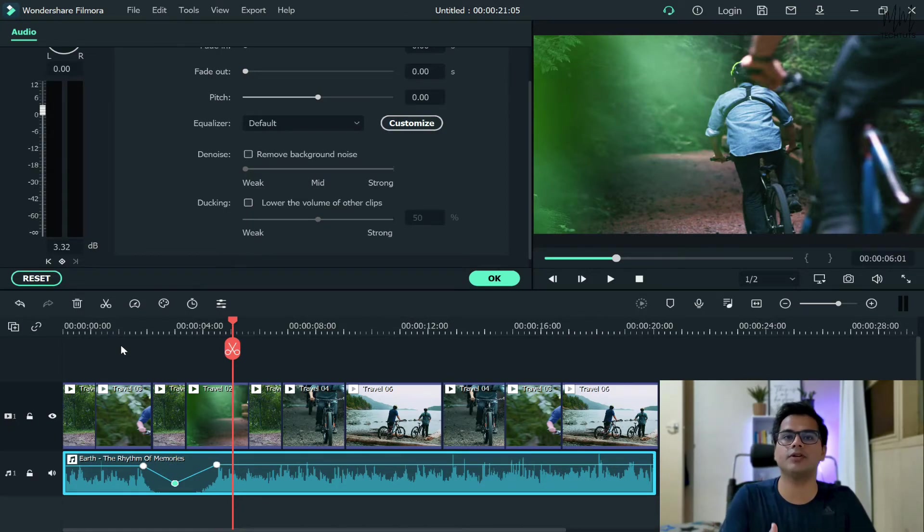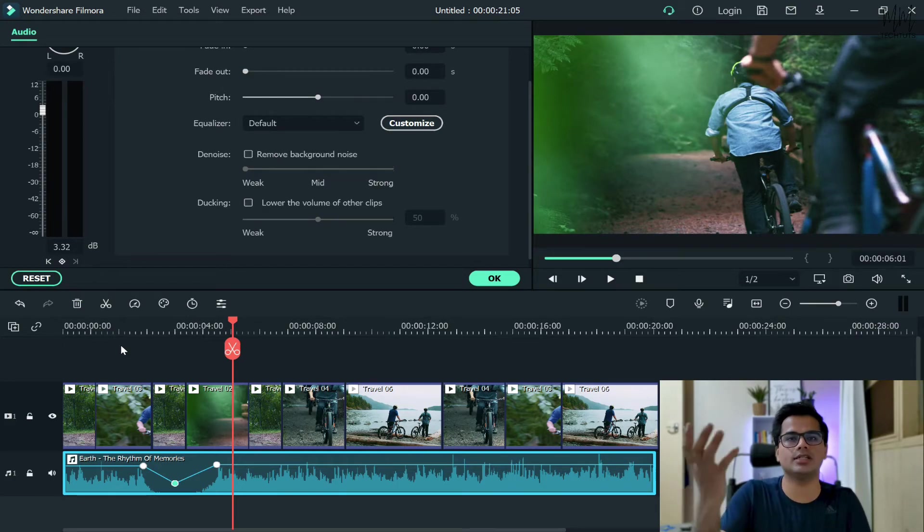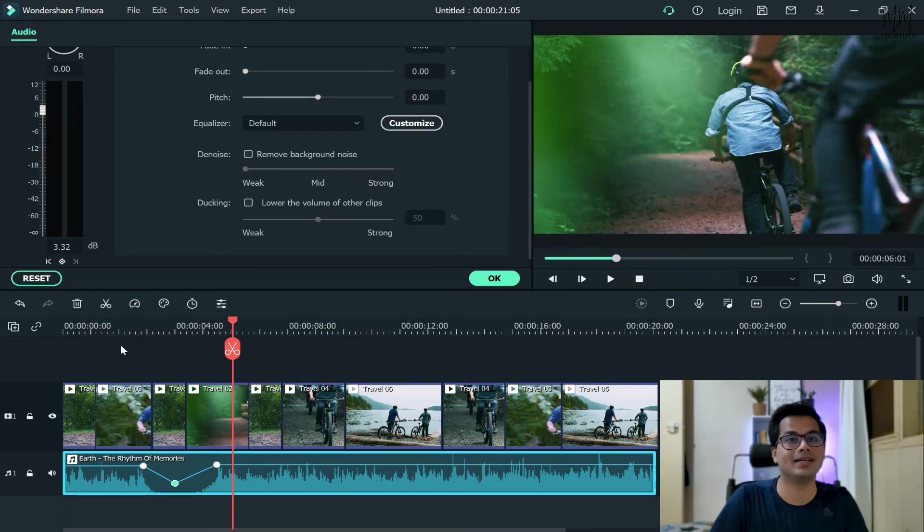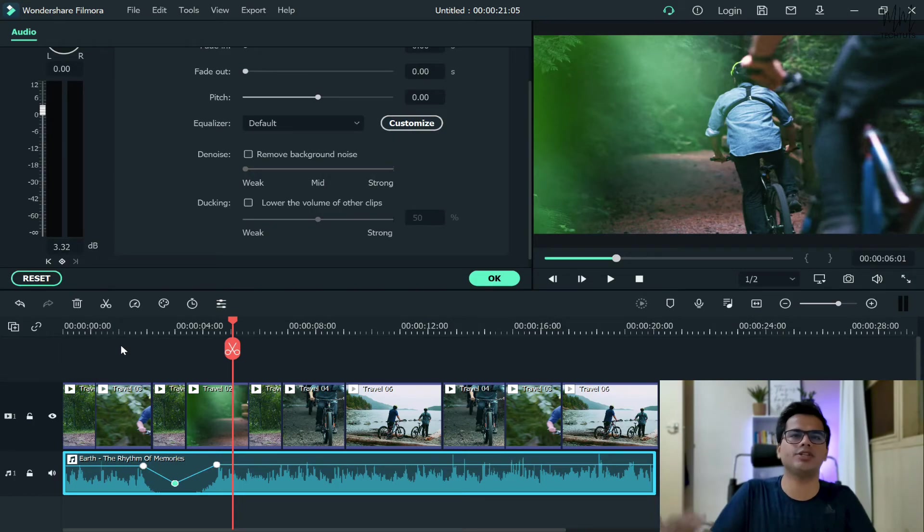And once you finish speaking, again, you can just increase the volume of the rest of the clip, rest of the audio, so that it again just blends very smoothly.